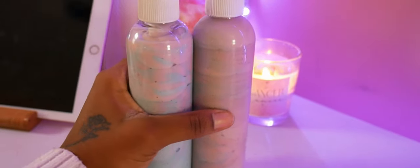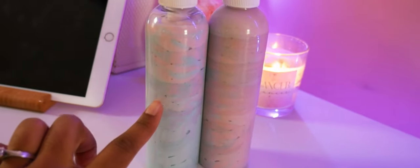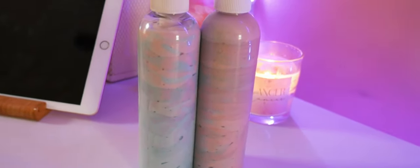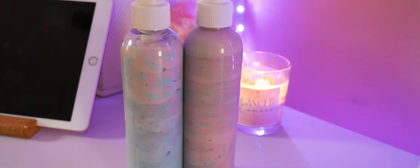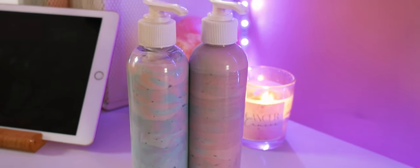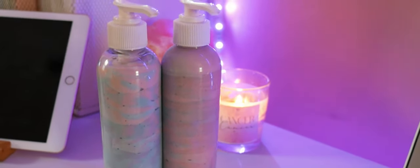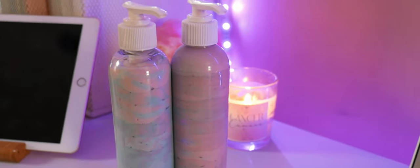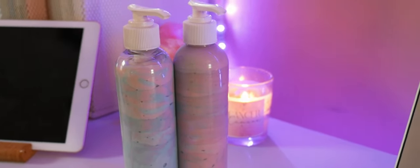So we're going to be making product labels for these two shea butter lotions using Canva. A lot of you guys have been asking me how to design your product labels using Canva for free, so this is that video. Thank you guys so much for watching, let's jump right into it.